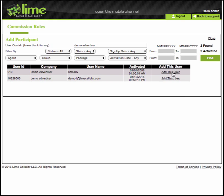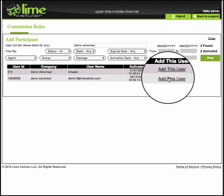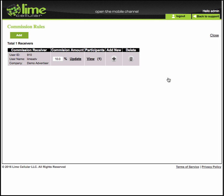Once you have found your participant, click on the Add This User link here. This will add this user to the Commission Rule.